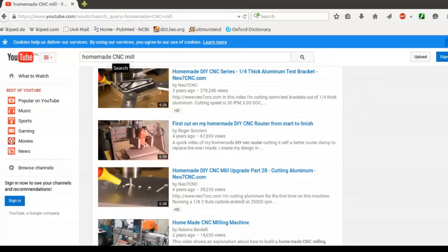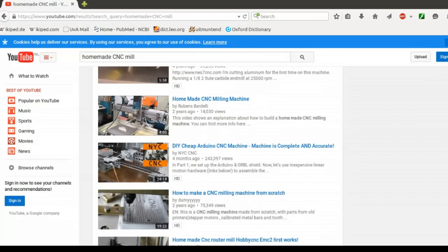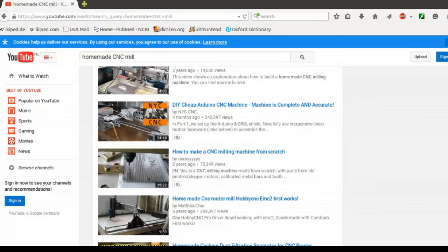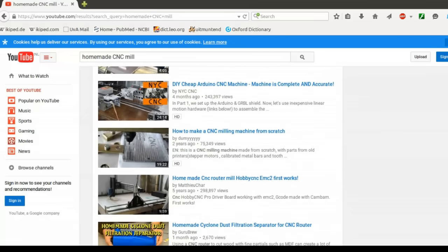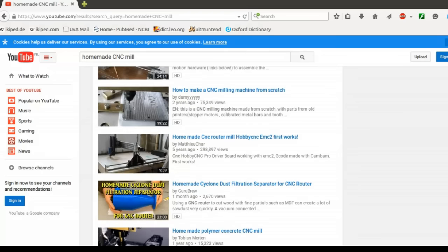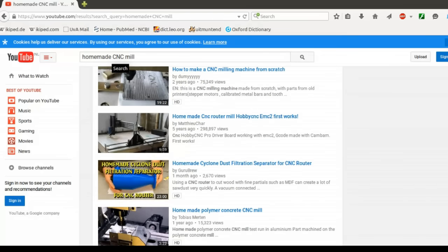When I decided to build my milling machine, I watched many of these videos to get impressions about different problems and how they were solved by others. Many of my questions were not answered by these videos, and so I decided to create my own video series about my machine.